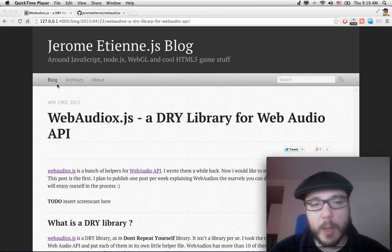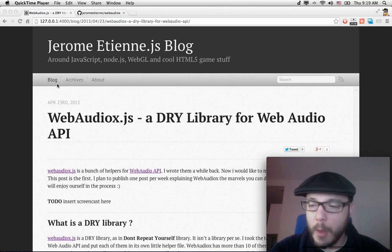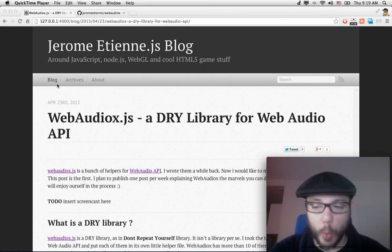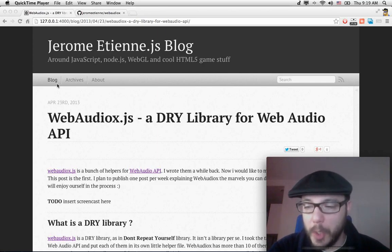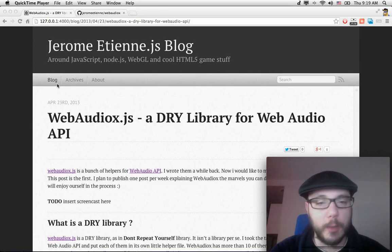Web Audio X is a DRY library, that means I took all the usual patterns for Web Audio API — the patterns that I used — and I put them in little reusable APIs, so you can reuse that in your game without all the hassle.